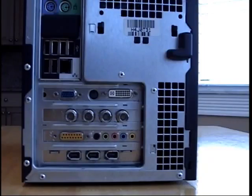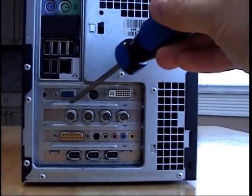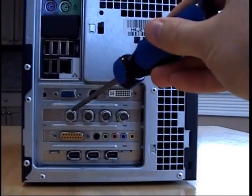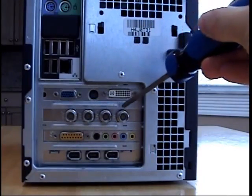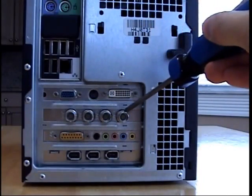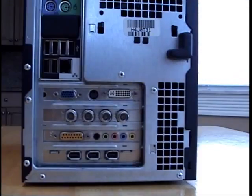Here is the back of the computer with the new 4 channel GeoVision card installed. The 4 BNC camera inputs can be seen here.